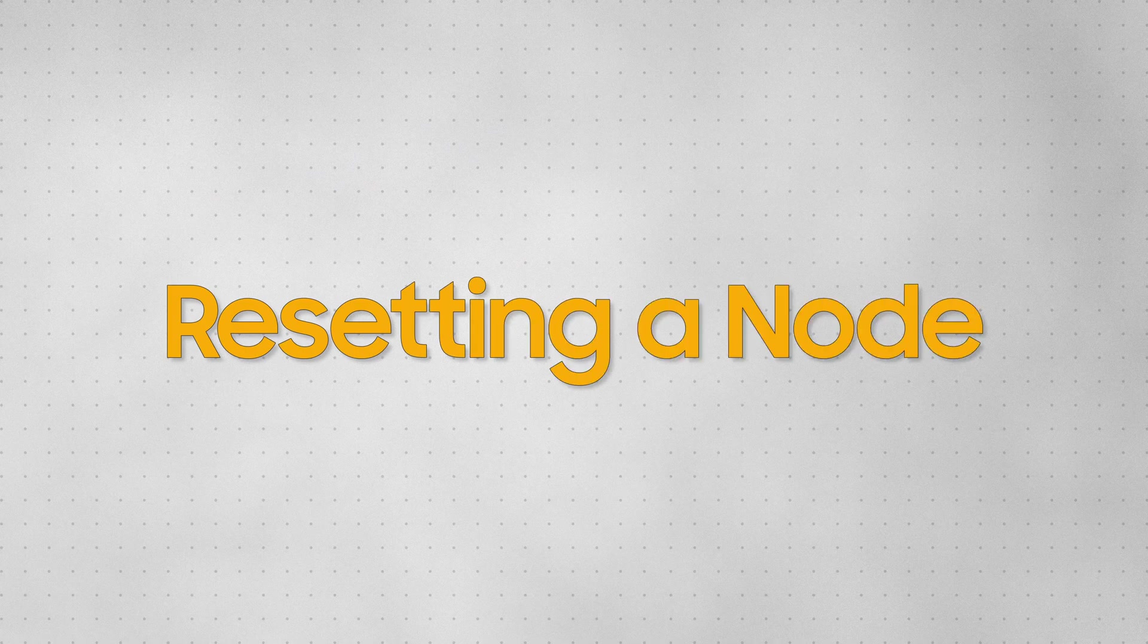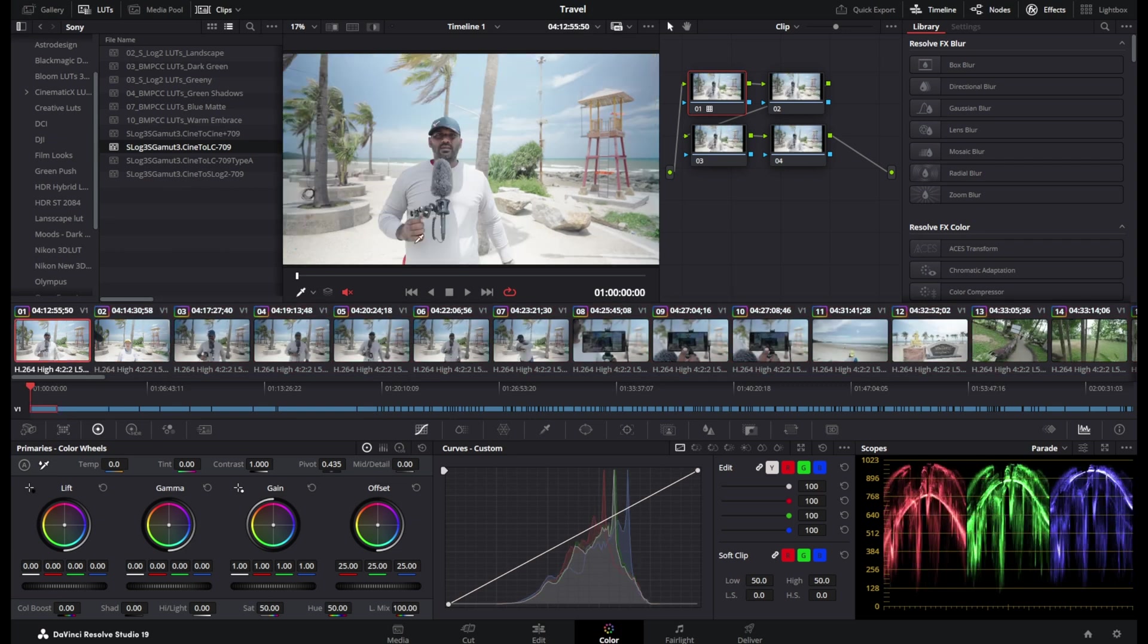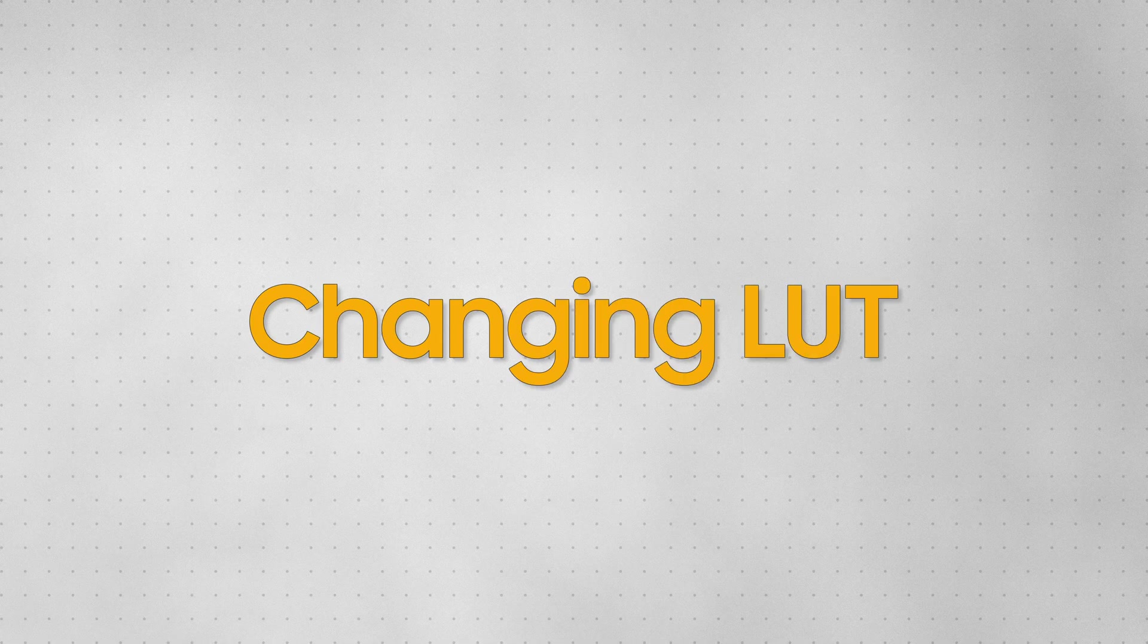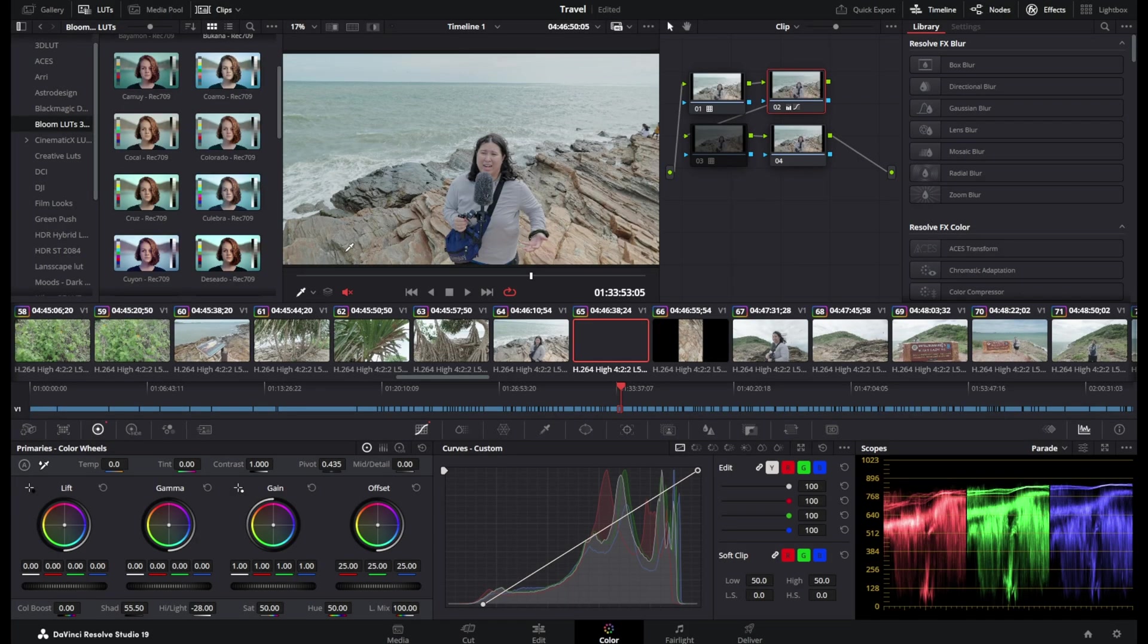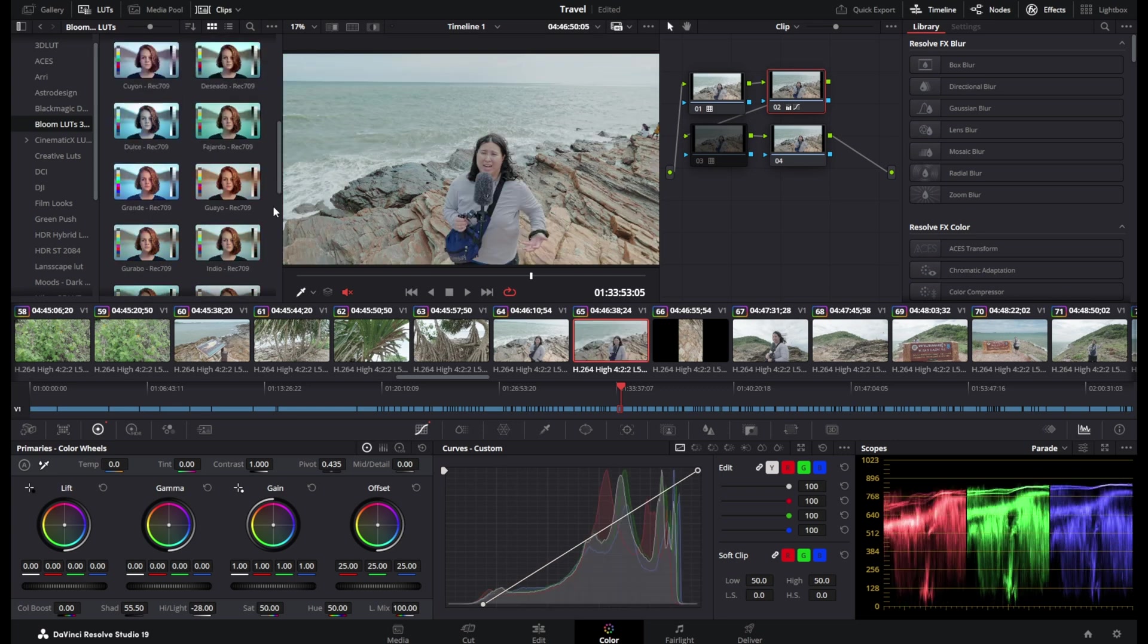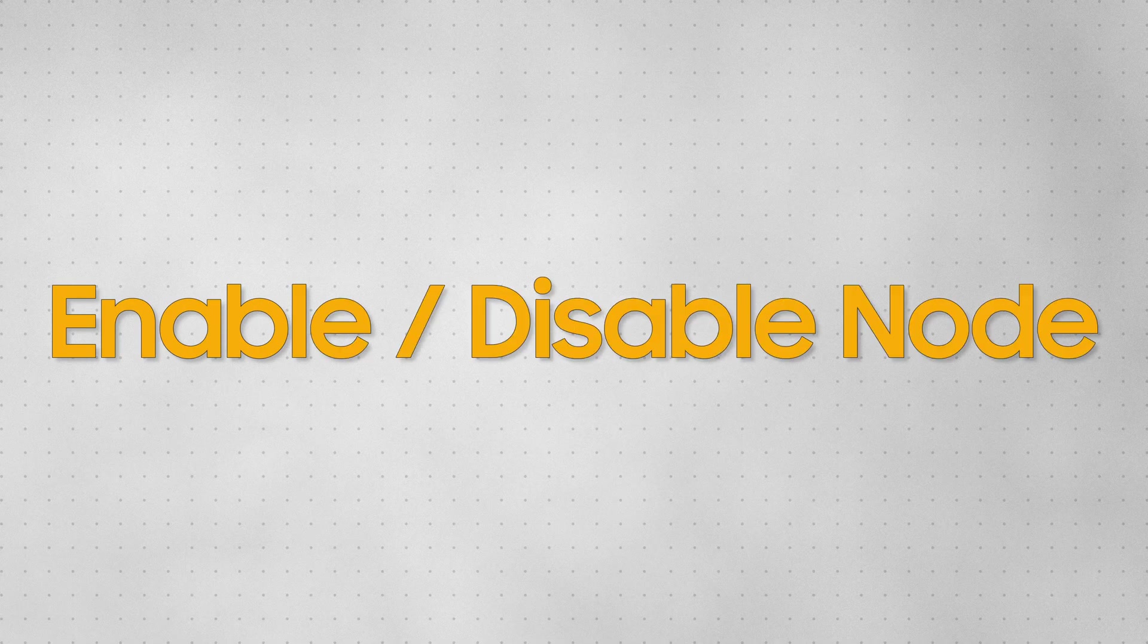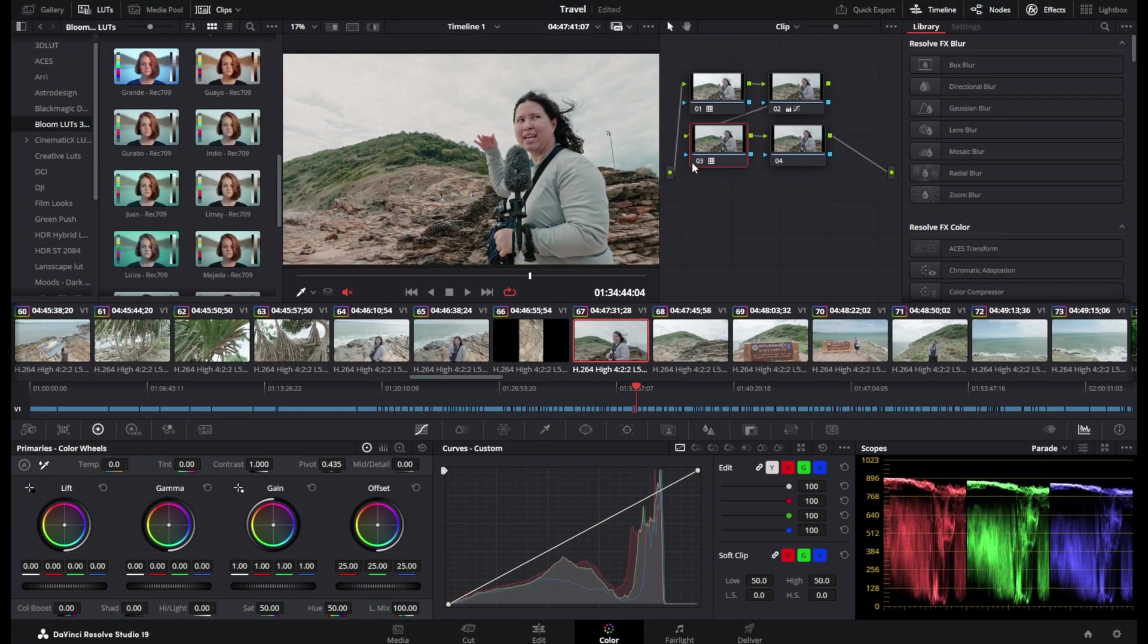If you want to remove the LUT on a particular clip, select the clip and select the node and reset the node. It's as simple as this to edit the S-Log3 footage. If you want to change the LUT, you can double click on the desired LUT from the LUT space, and that LUT will be overwritten on the selected node. You can enable and disable a node by clicking on the number on the node.